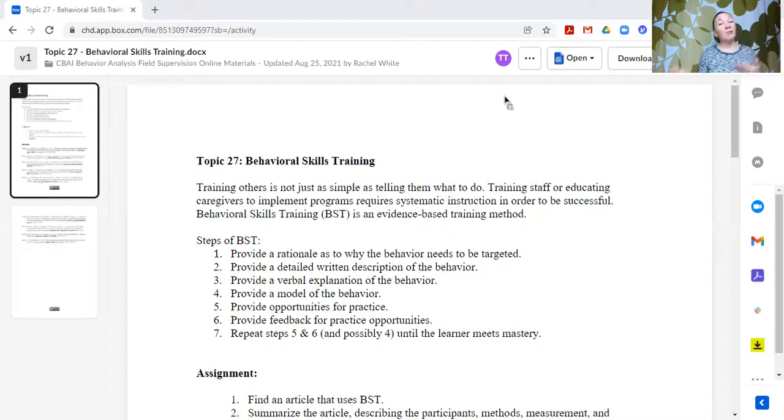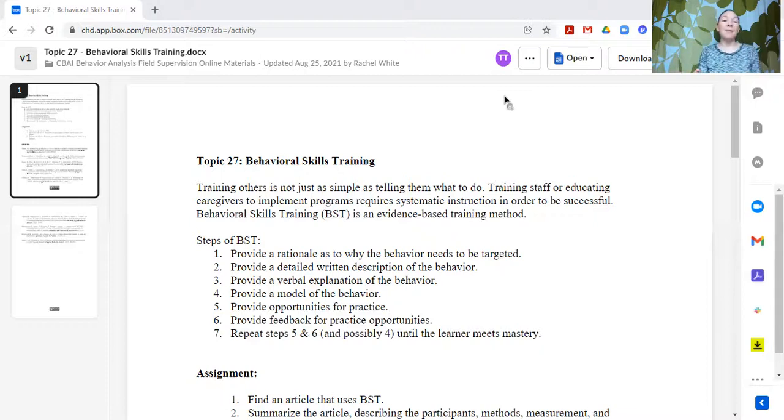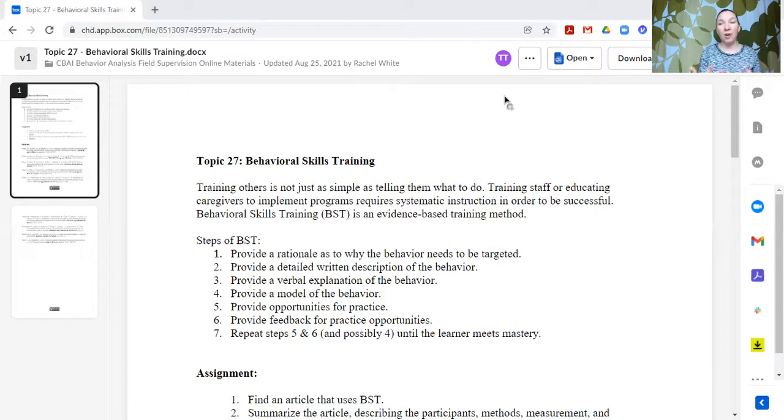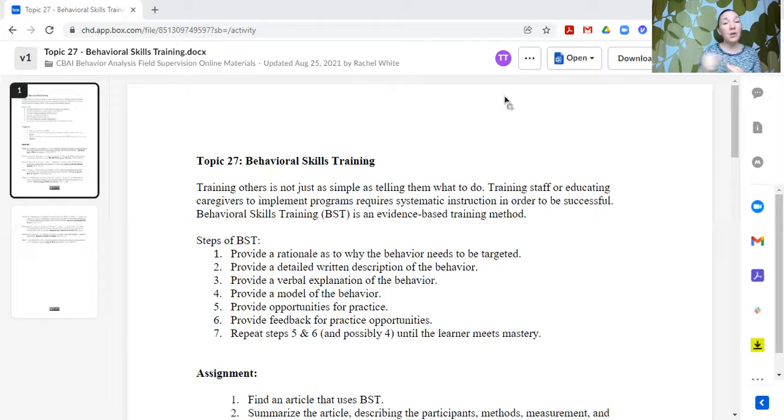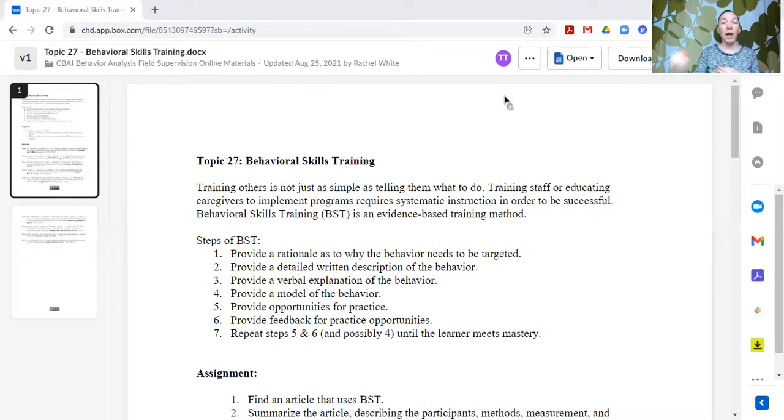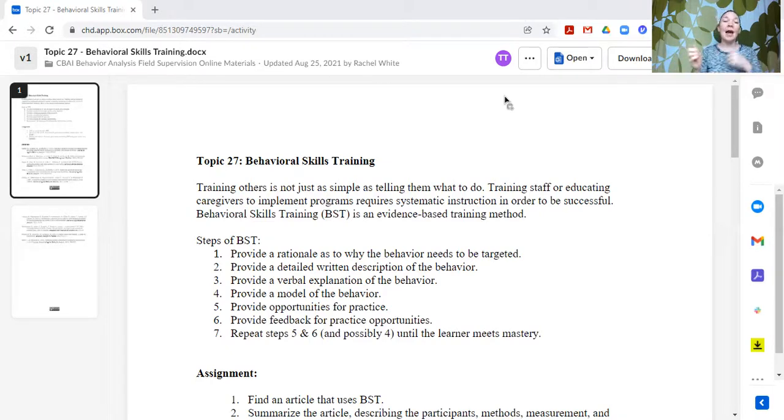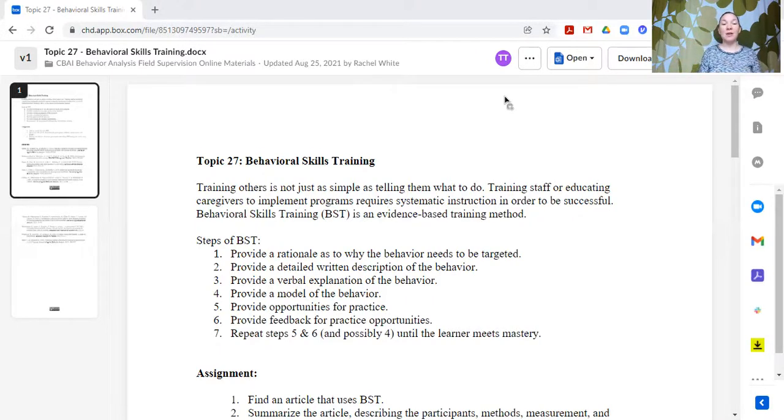Step three, provide a verbal explanation of the behavior. So I do want to tell you. I want to elaborate. I want to maybe give some of those examples and experience and have a conversation around how to do this. Again, some individuals may learn very well from hearing someone describe the expectations, describe how to do something. So that's why I'm recording these videos so that you can hear the explanation as well as have the written description and understand why we want you to engage in this behavior.